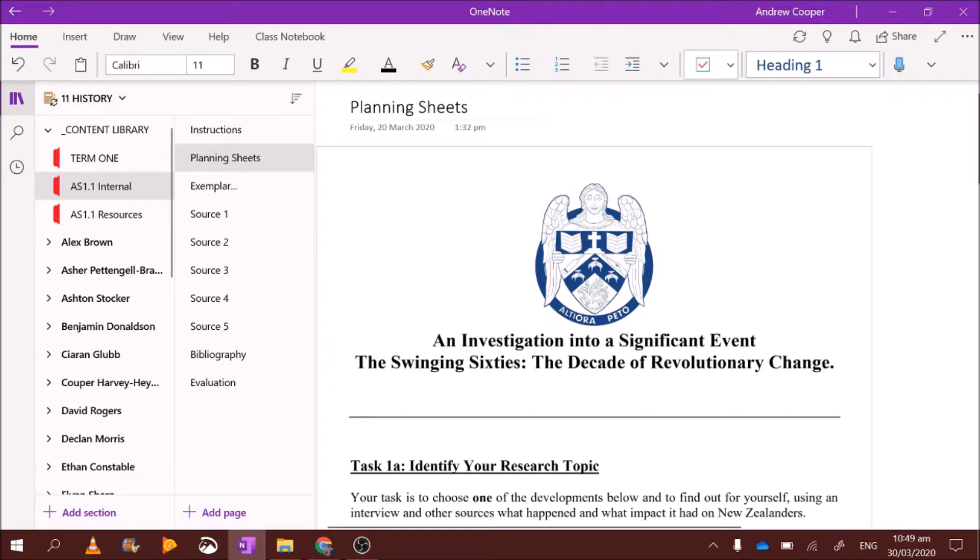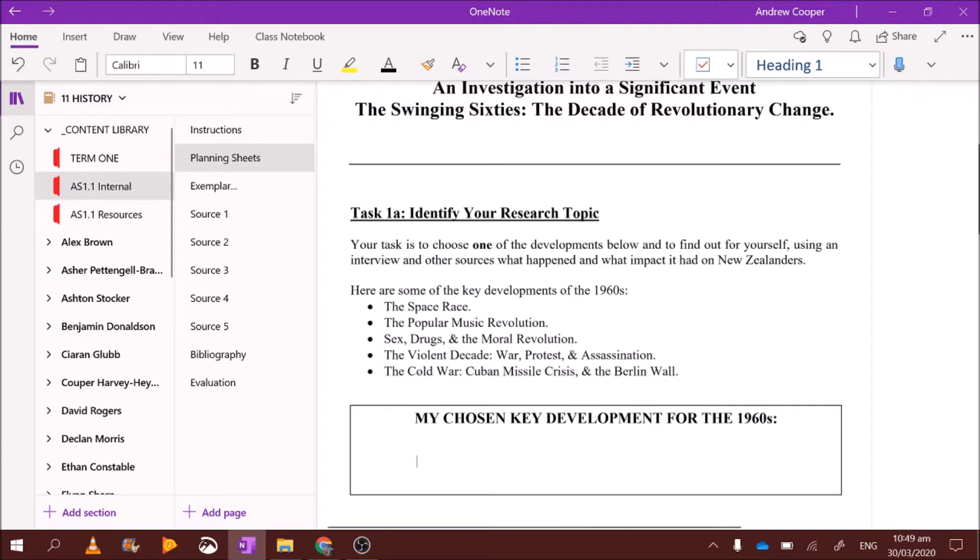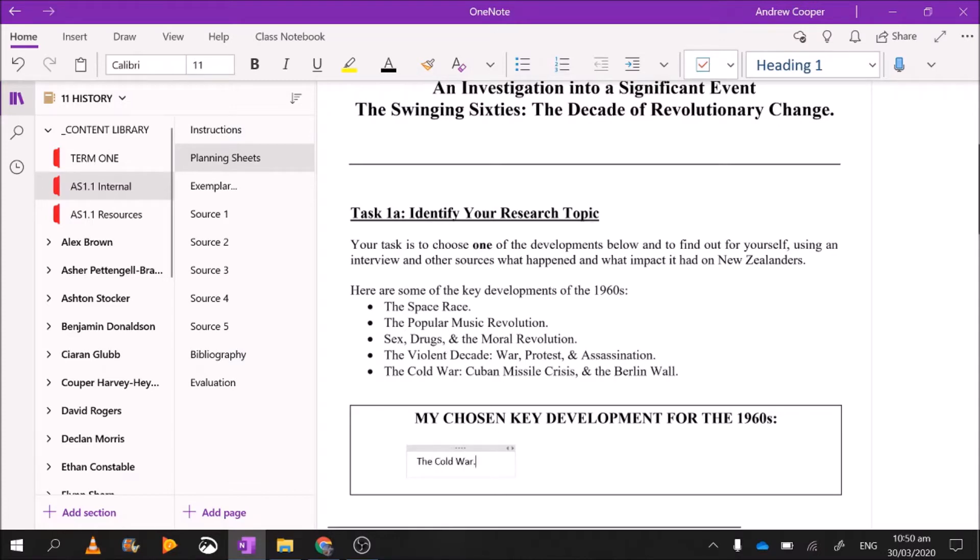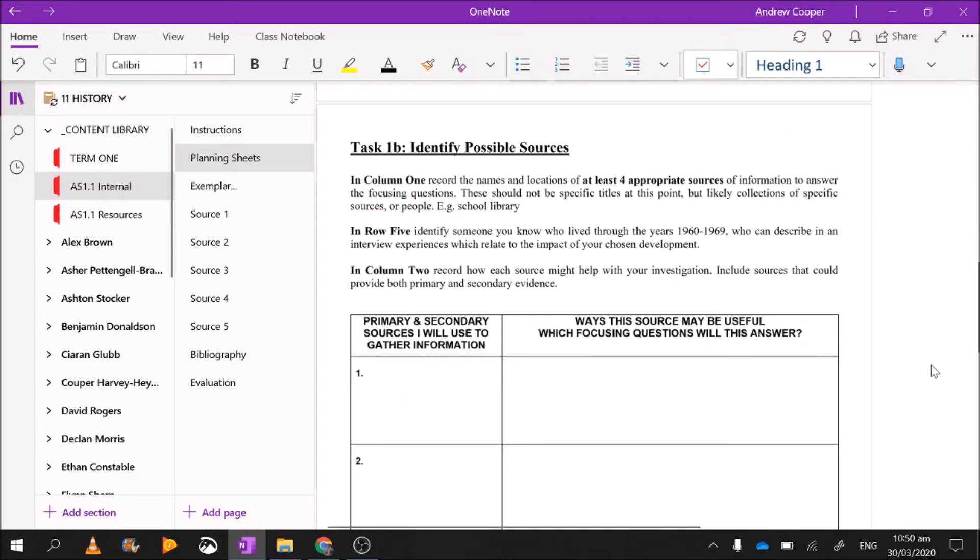So this is task 1 for this assignment. First of all, you need to choose your key development. Now if you don't understand what I mean by key development, you need to look at the previous video where I explained all the instructions. For my assignment, I really would like to do the Cold War. I think that's a pretty interesting thing I learned about in year 10 social studies. So I'm going to choose the Cold War. Look at that, I've already finished task 1a. I've just chosen my key development.